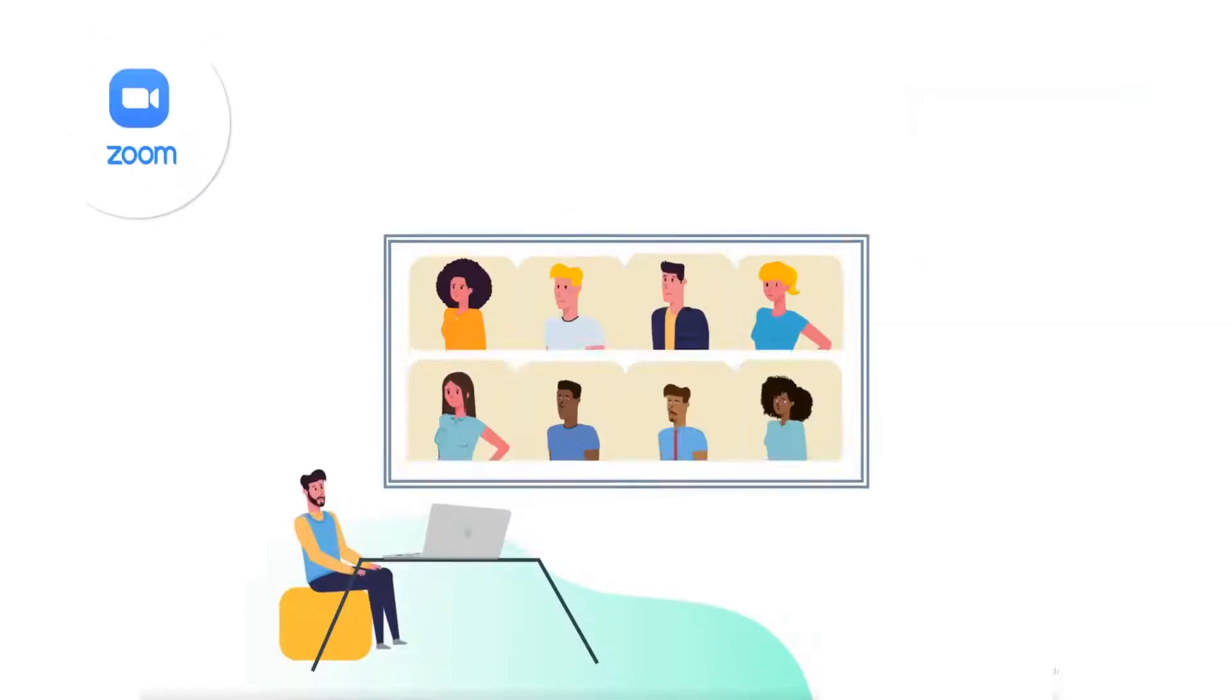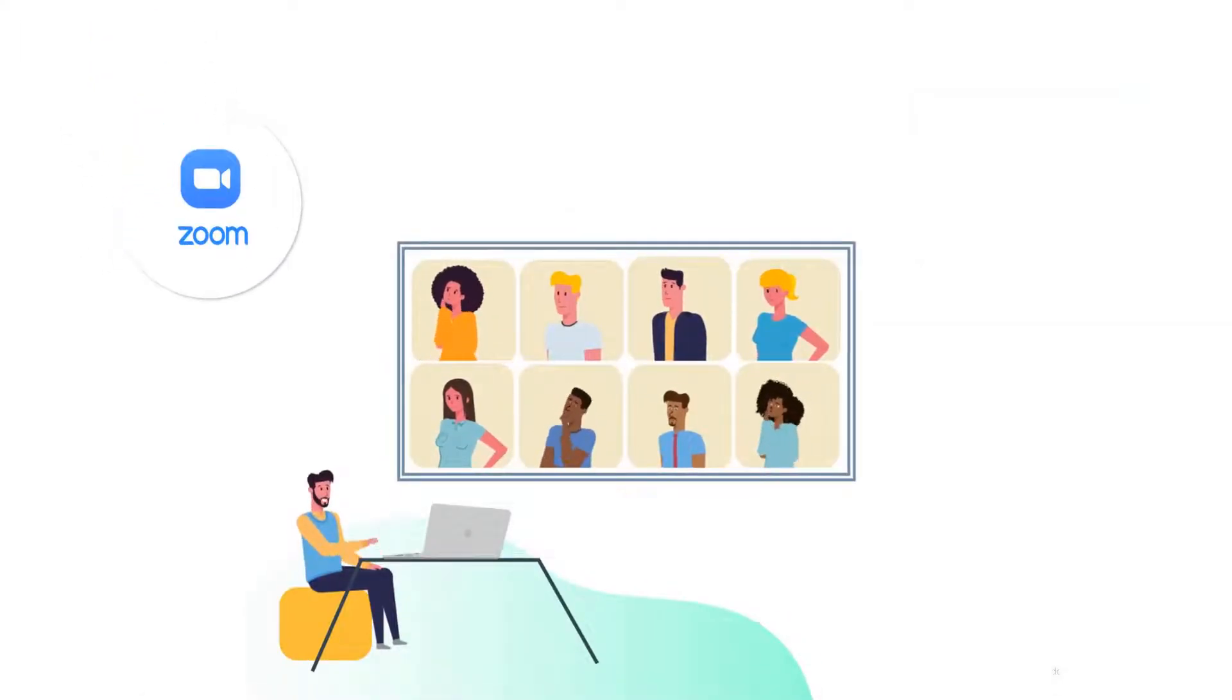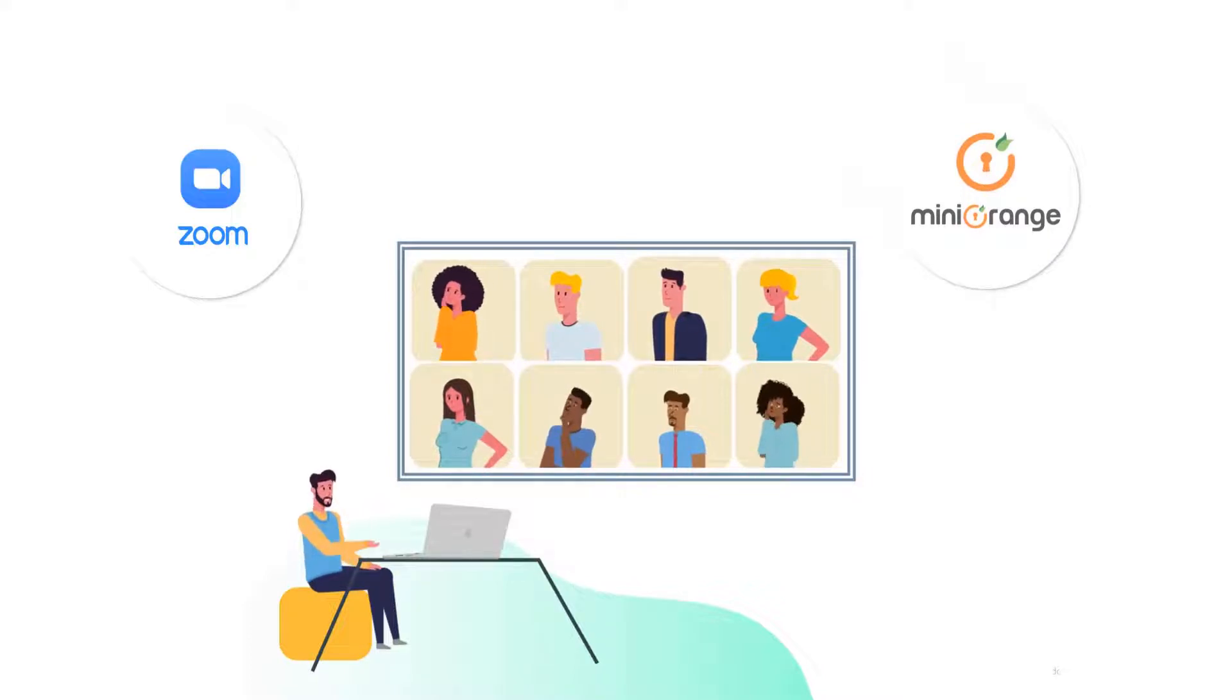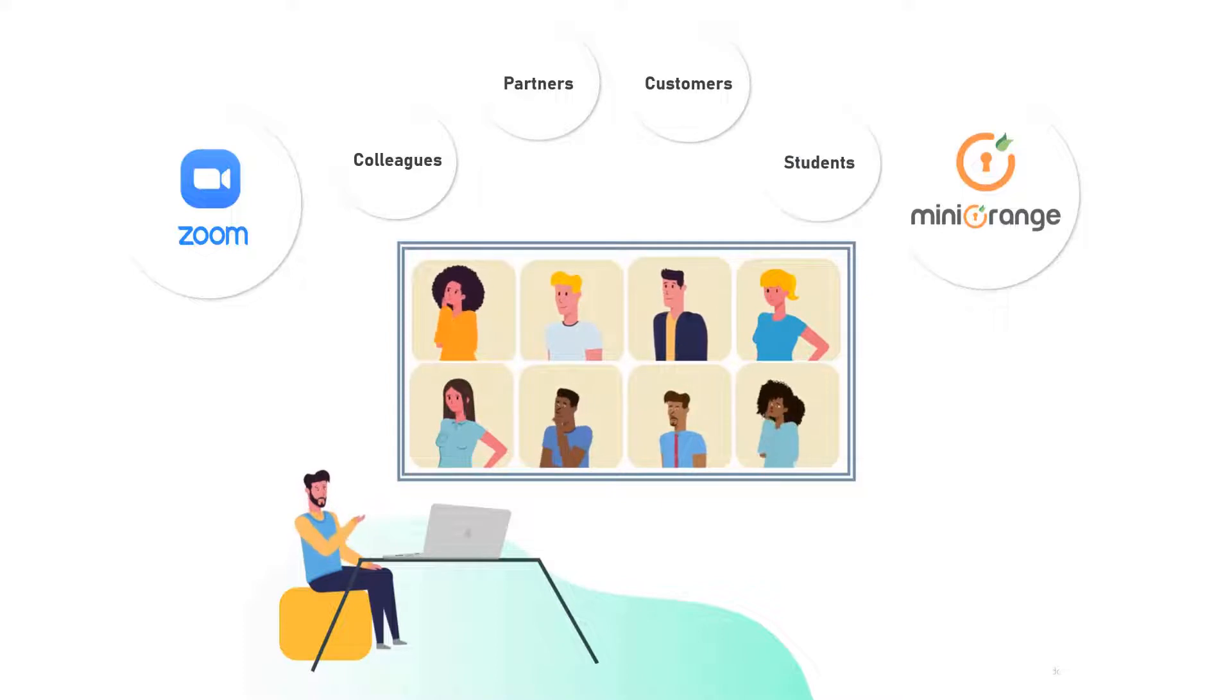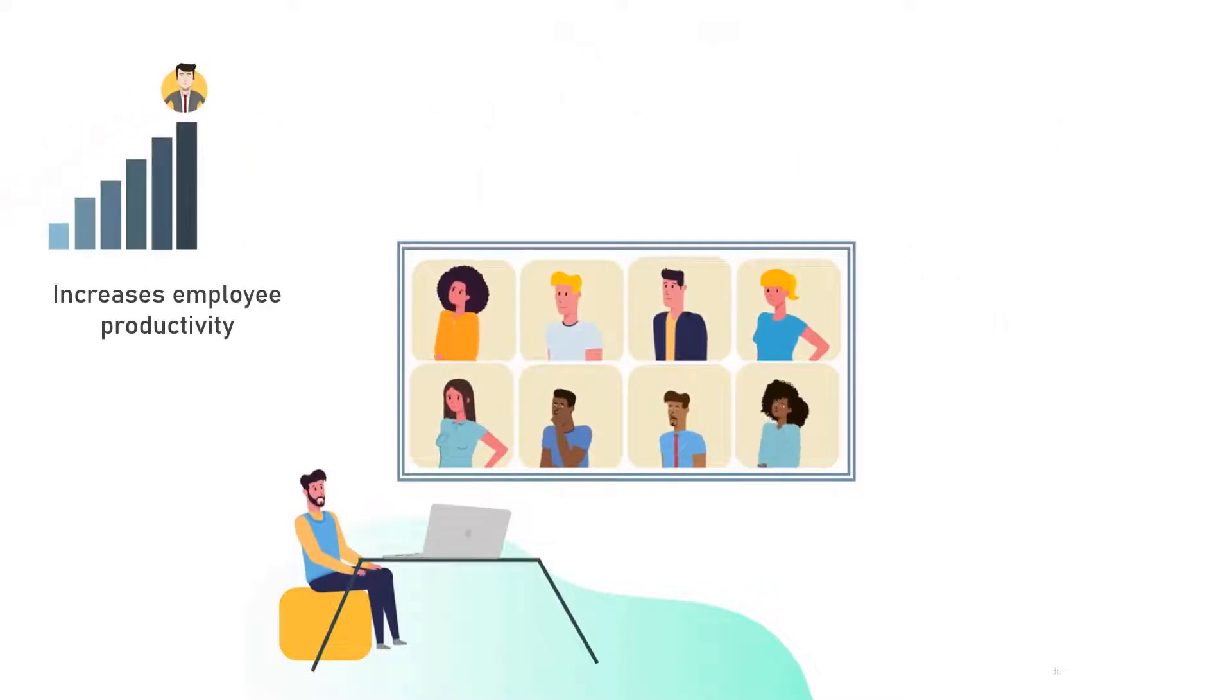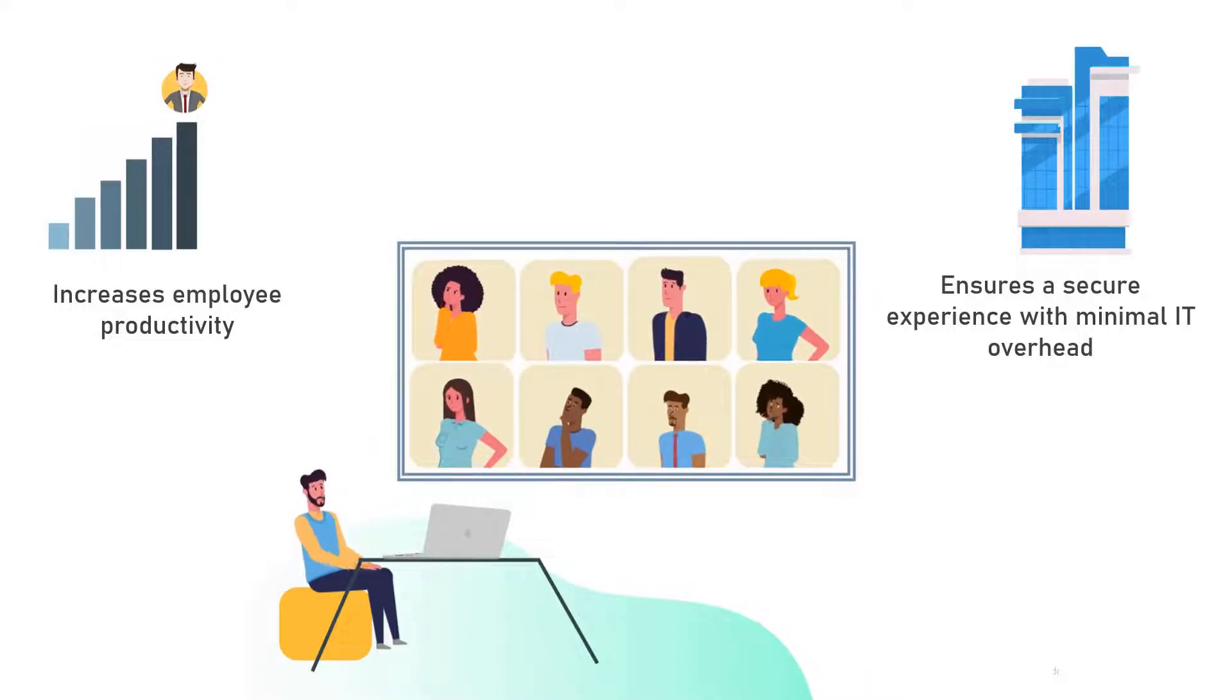Combining the power of Zoom's world-class unified communications platform with the MiniOrange IAM platform allows users to quickly and securely collaborate with colleagues, partners, customers, and students. This combination increases employee productivity from day one and ensures a secure experience with minimal IT overhead.